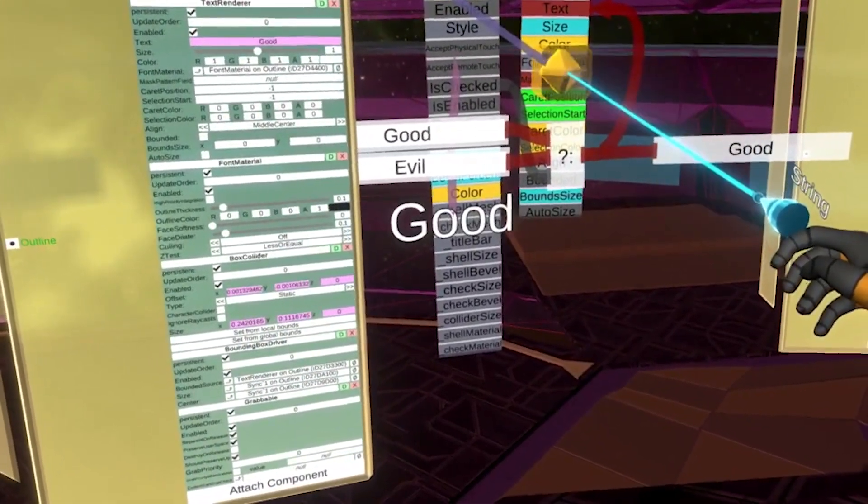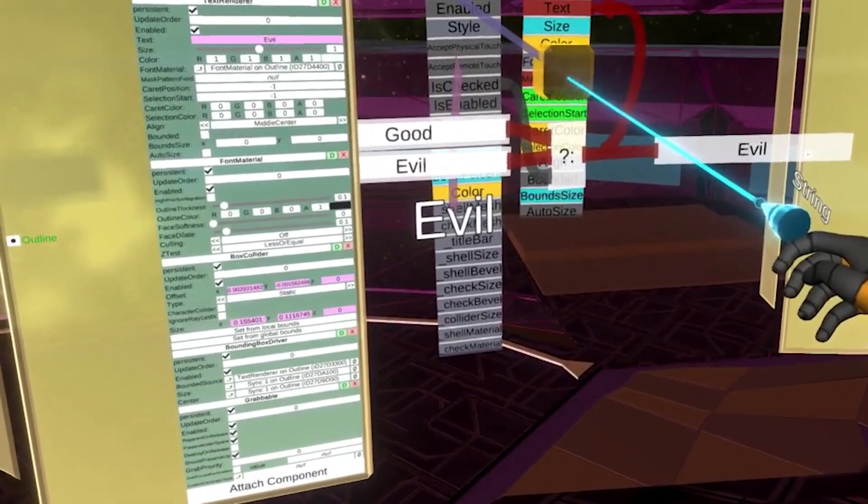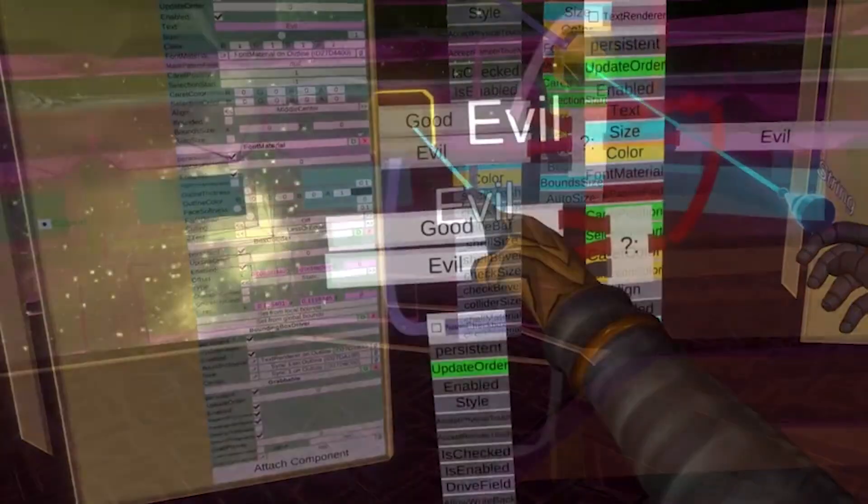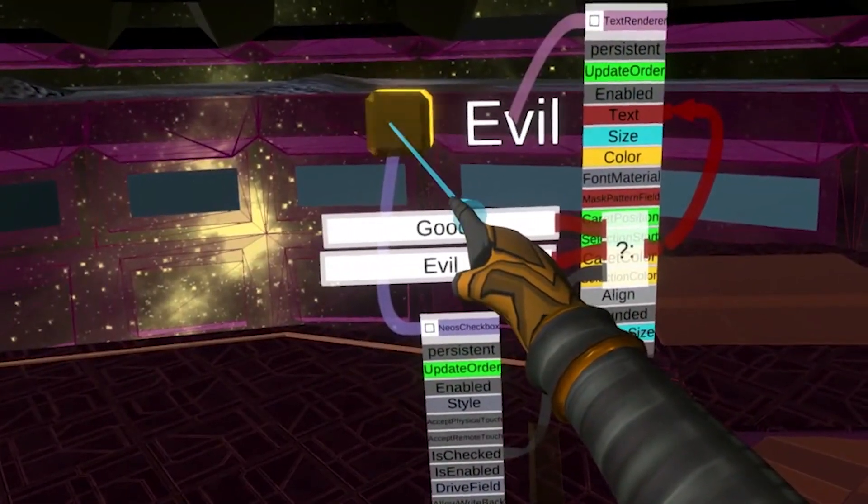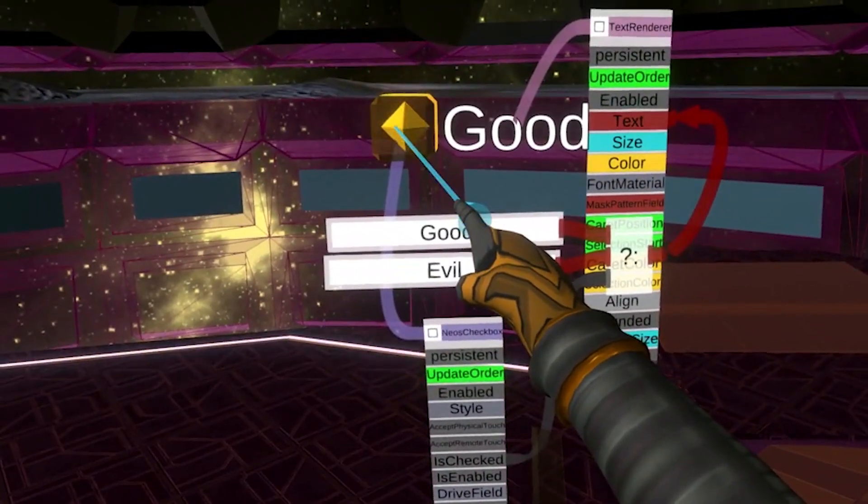Just know that any two values of the same data type can be alternated between using this method.